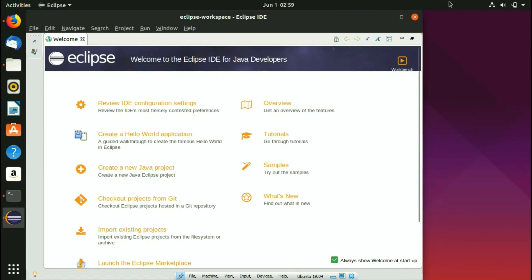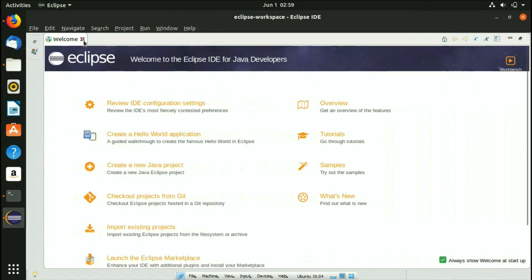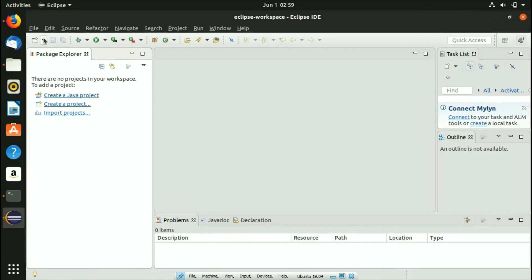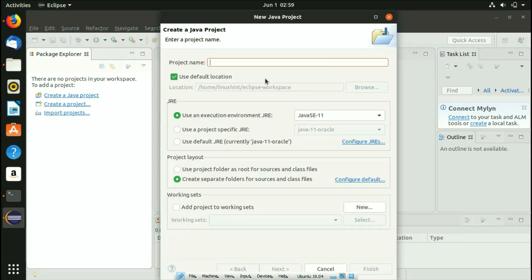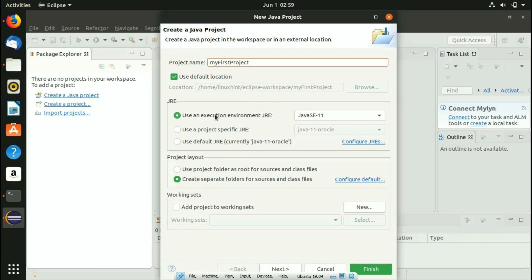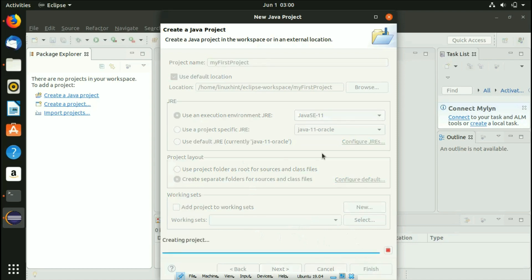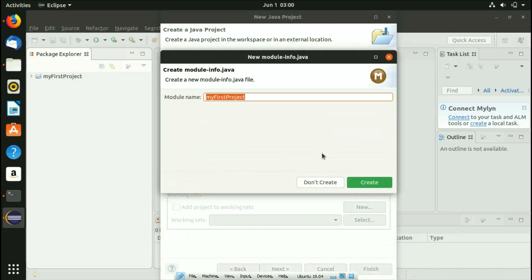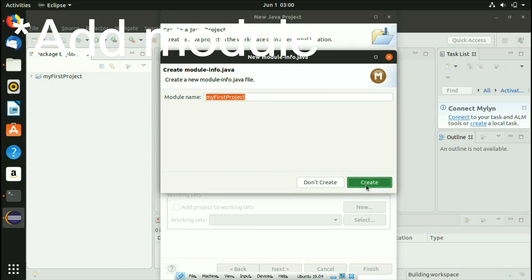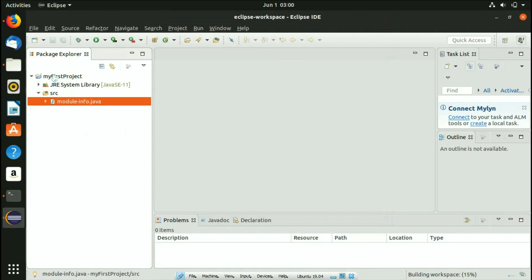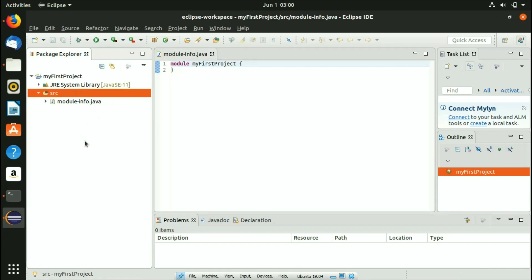Once Eclipse is open you'll see the welcome screen — you can minimize or close it. To create a new Java project, go to New and select Java Project. Name the project — for example, 'MyFirstProject'. Keep the execution environment as JavaSE-11, click Finish, confirm the module creation, and the project will be created.